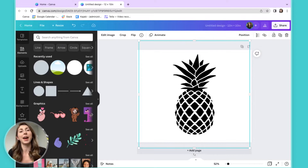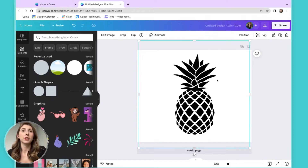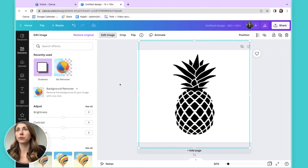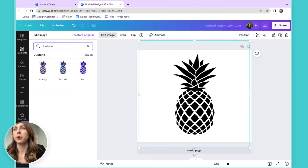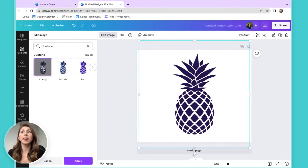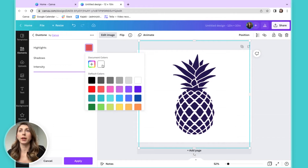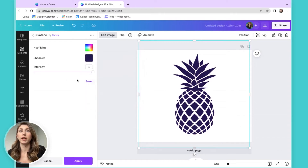This has saved me so much time. What you can do instead is select your file, go over to Edit Image, then search for Duotone. Bring in one of the Duotones, and when you hit that, it brings up a little settings button which you can click to make sure to set both the highlights and the shadows. I'm going to change this to white, and I'm going to change this to white as well.